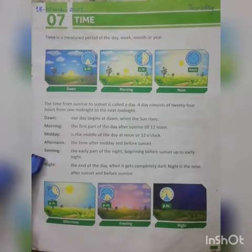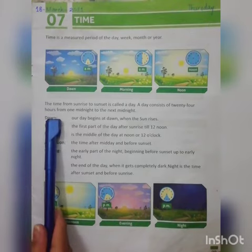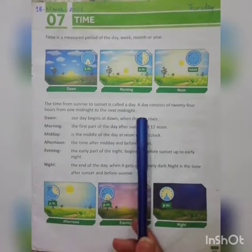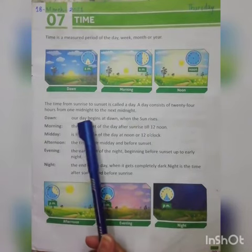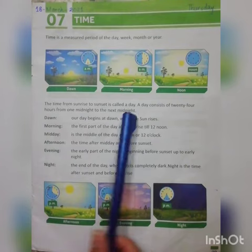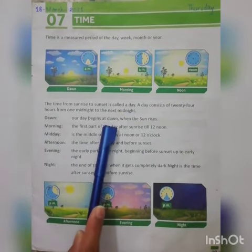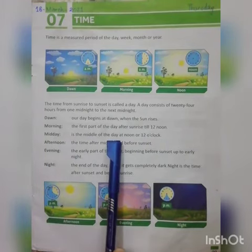Let's start reading the chapter. Time is a measured period of the day, week, month, or year. The time from sunrise to sunset is called a day. A day consists of 24 hours, from one midnight to the next midnight. Dawn — our day begins at dawn when the sun rises.